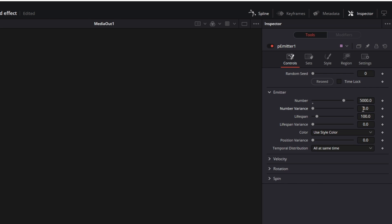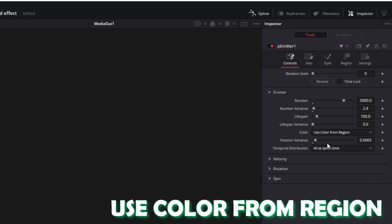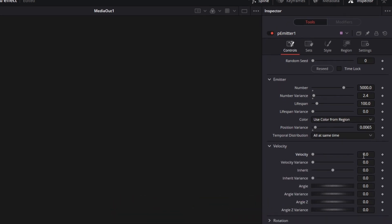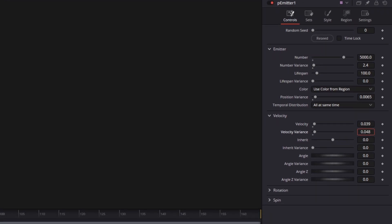Increase the number variance a little bit as well as the position variance. Then change the color to Use Color from Region and go to Velocity. Here you have to increase the velocity as well as the velocity variance. And after that, change the angle to minus 90.